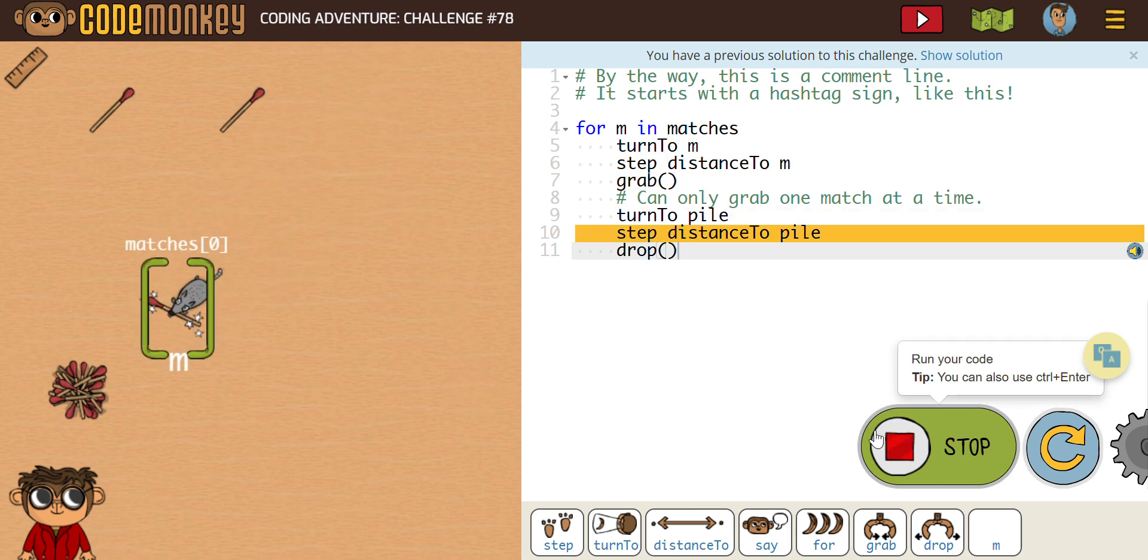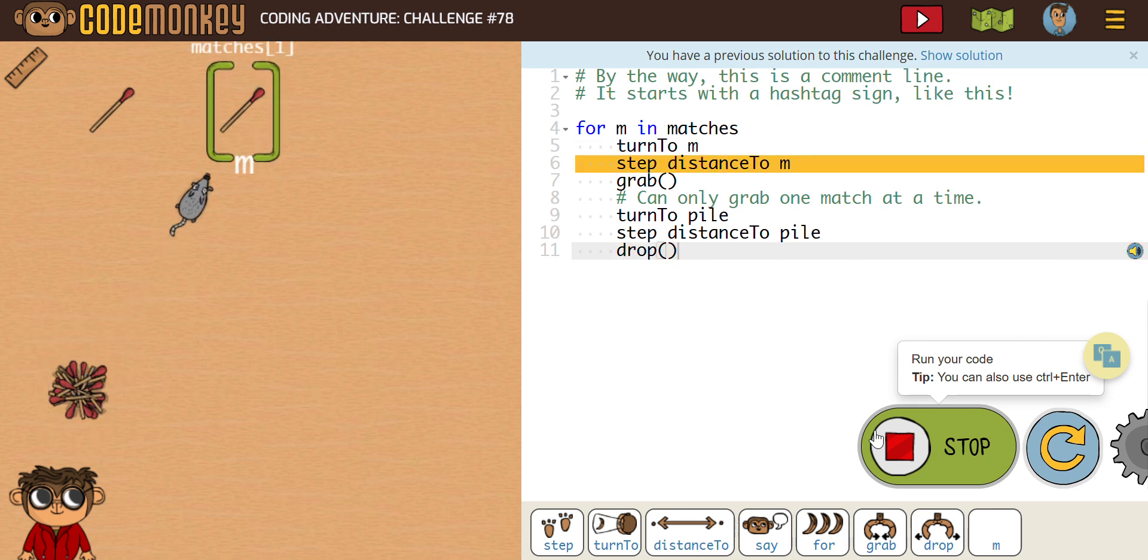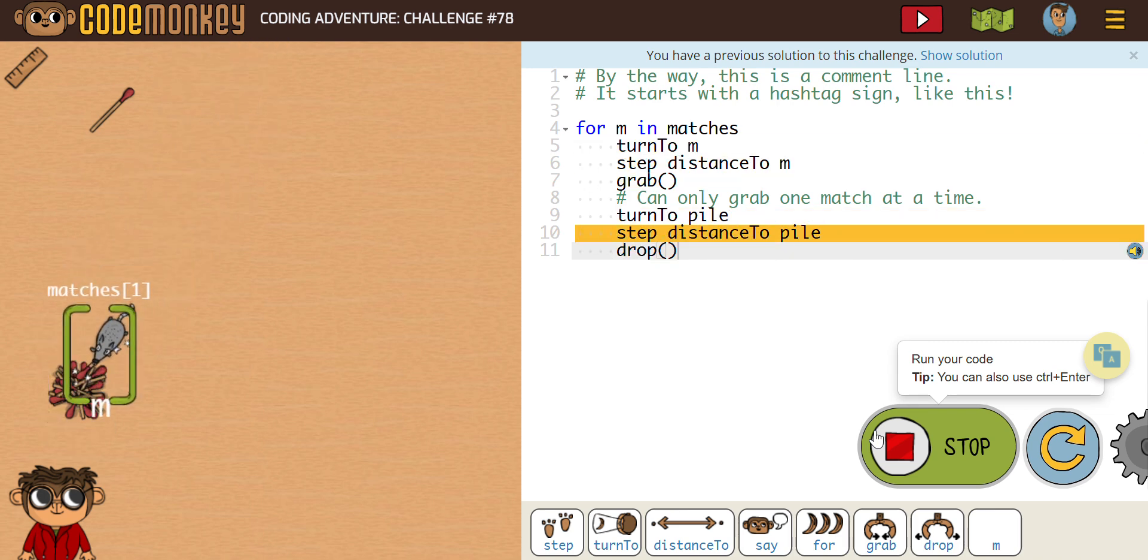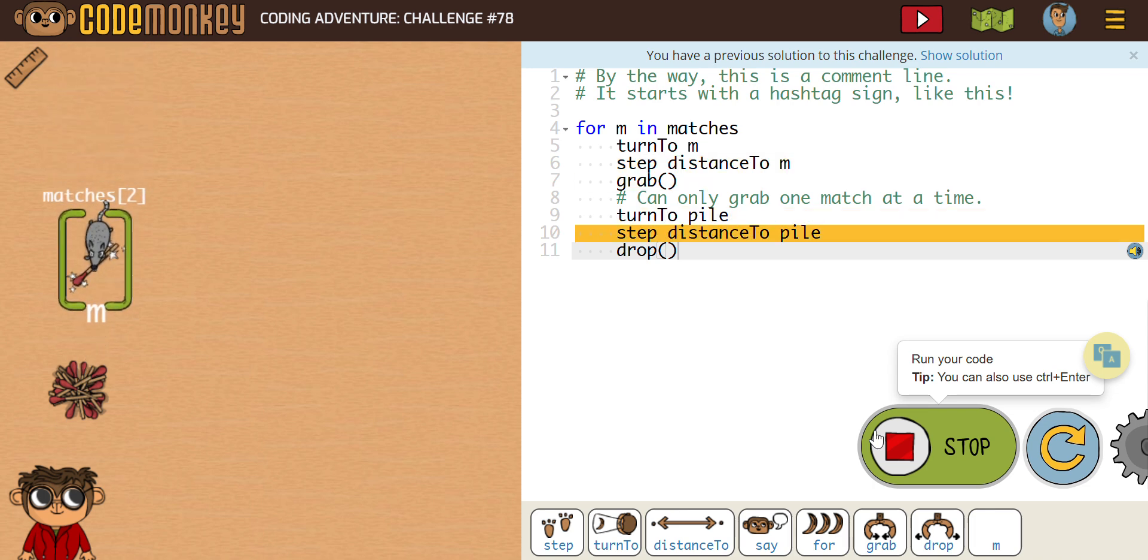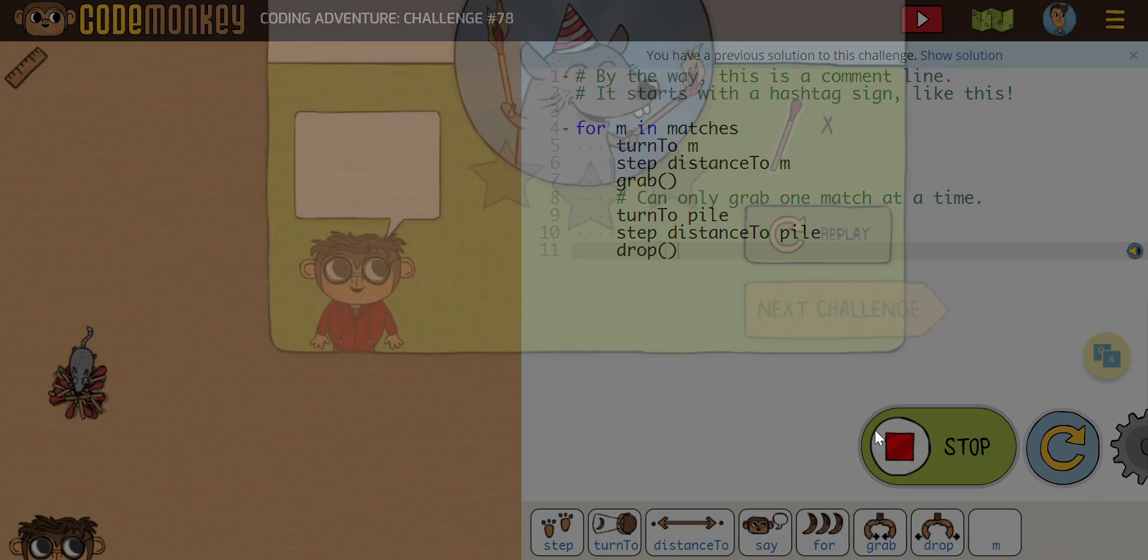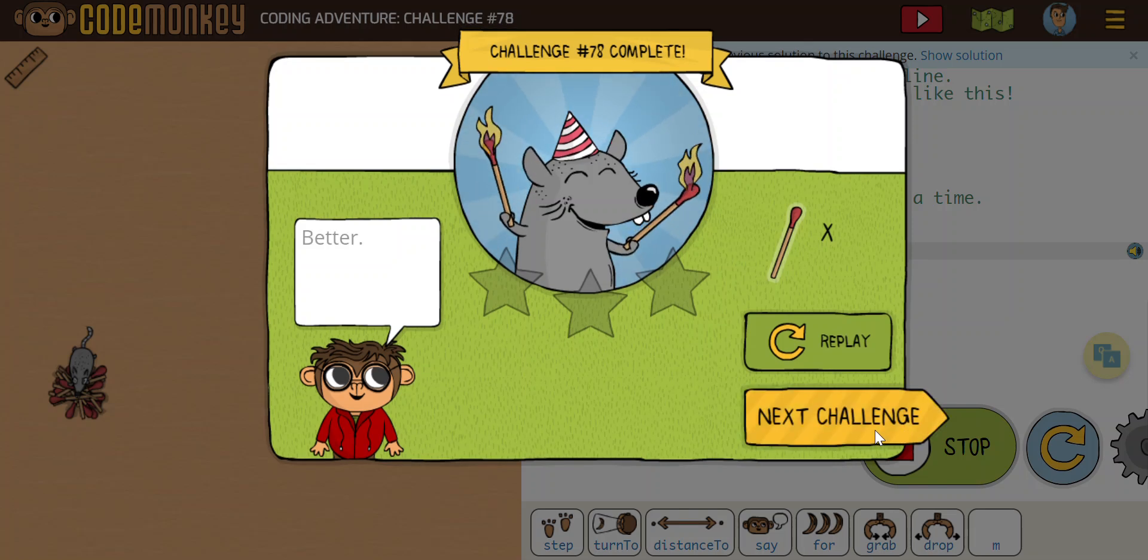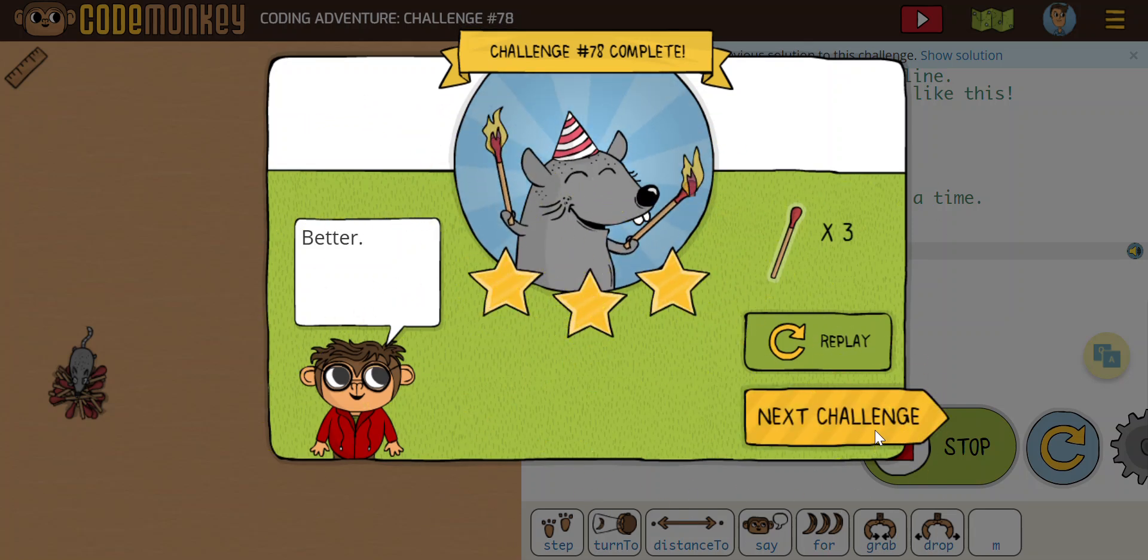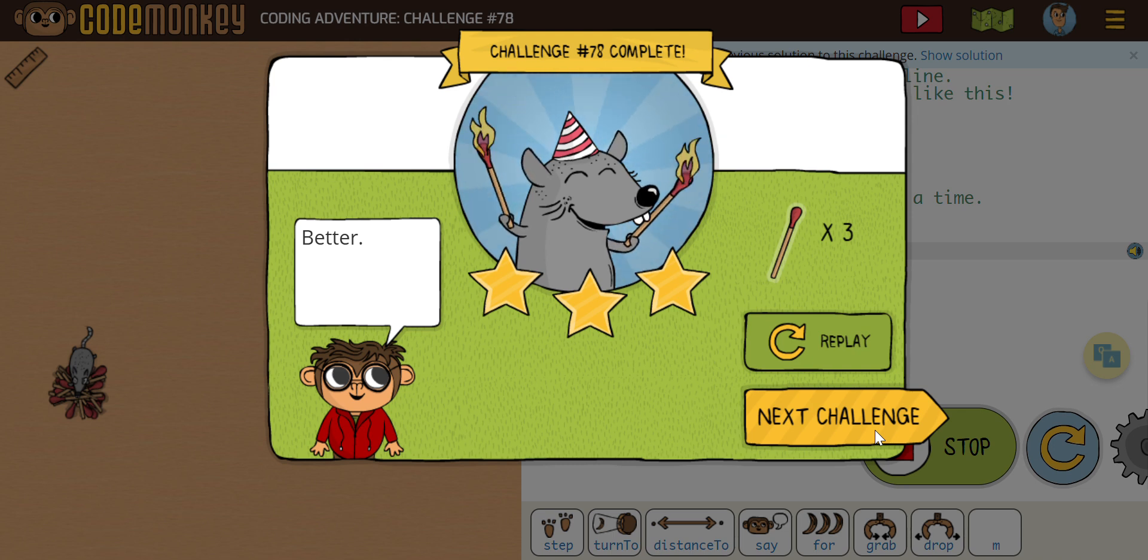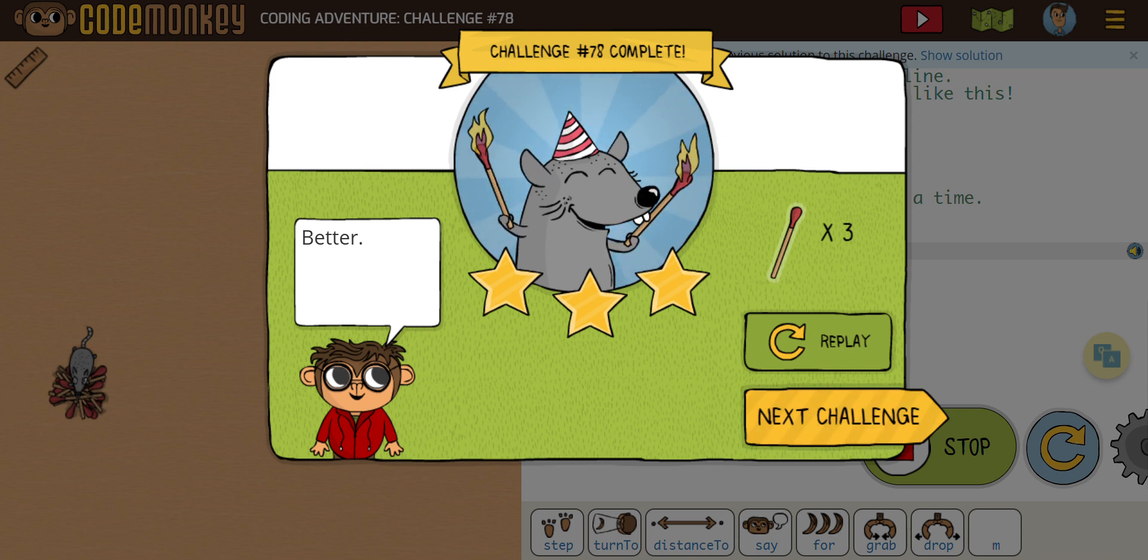There's match zero. Drops it on the pile. Comes back up for match one. Brings it down. Drops it on the pile. And then obviously match two. So there you go. So that should be a pretty easy challenge there for you guys. And hopefully this makes sense. Again, that is challenge 76, 77, and 78. Best of luck.